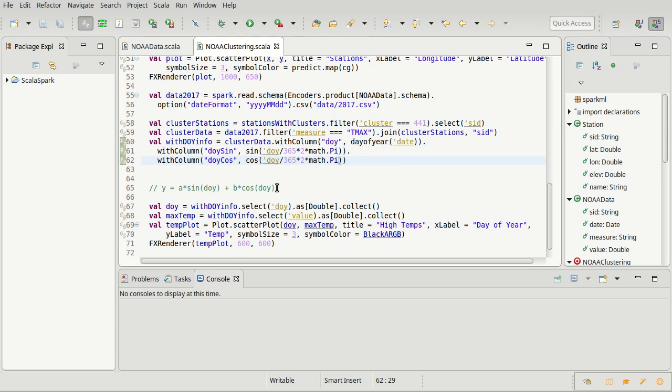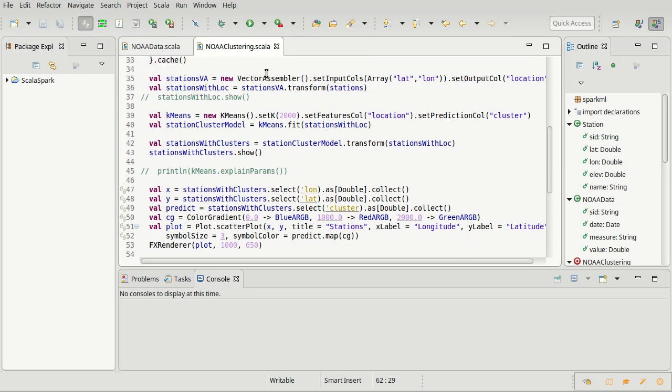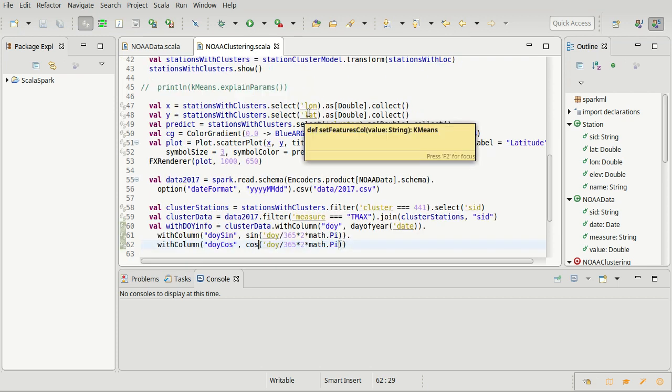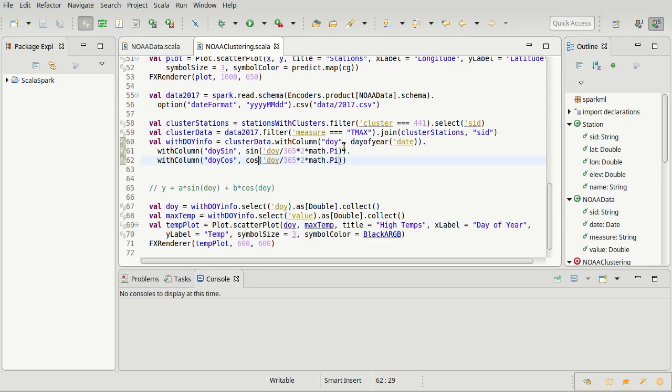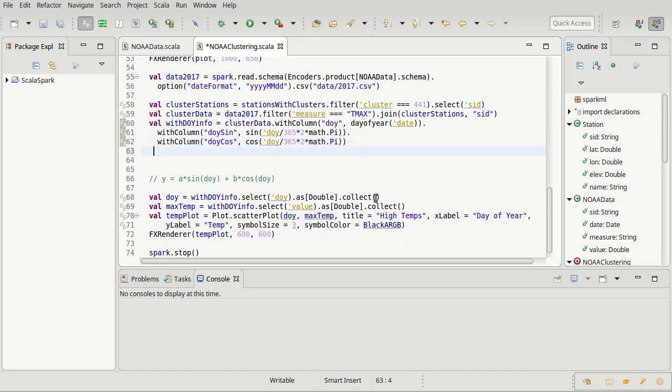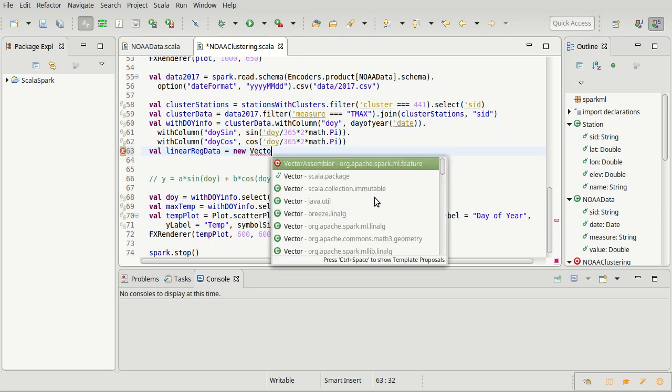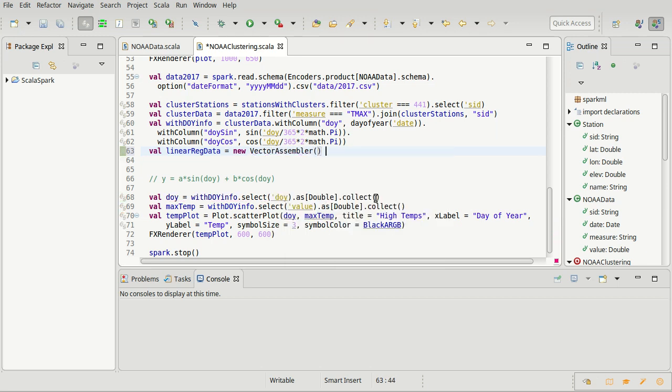Now we actually need to work on the linear regression. Remember when we did our clustering, I had to use a vector assembler in order to get the values that I was going to use for the clustering into a single vector. Turns out we have to do exactly the same thing here for our linear regression. So I need to assemble these values, and I'm going to create my linear regression data.